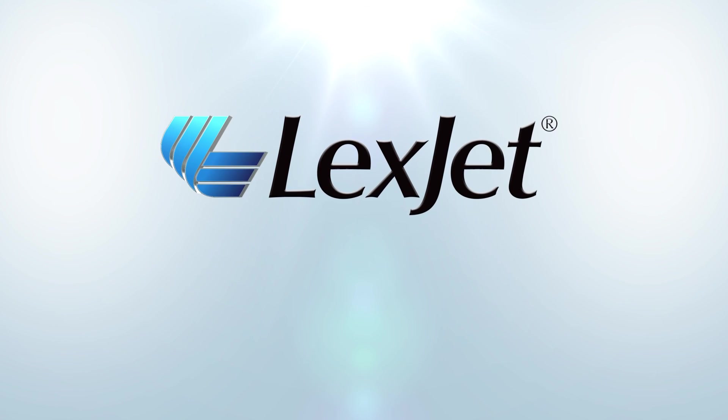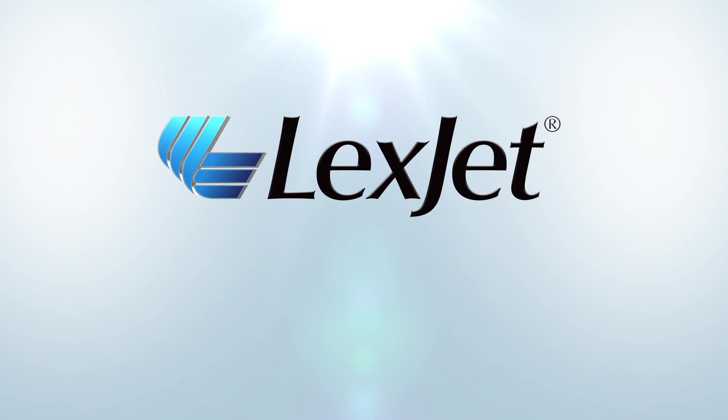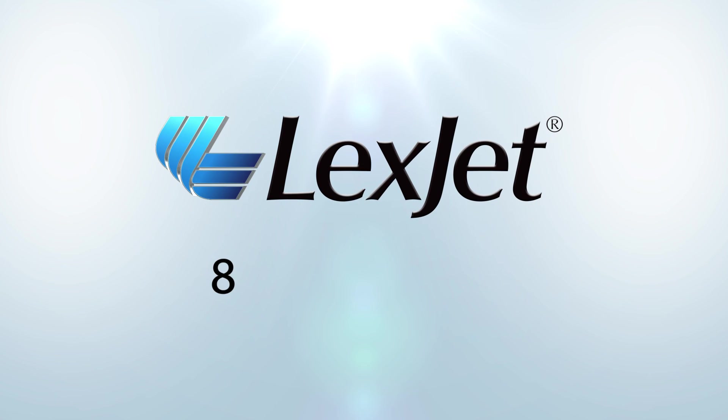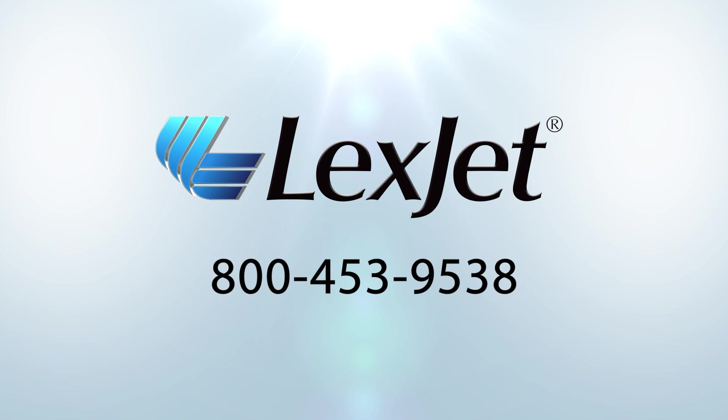Call LexJet, your Epson printer specialist, at 800-453-9538 to learn more.